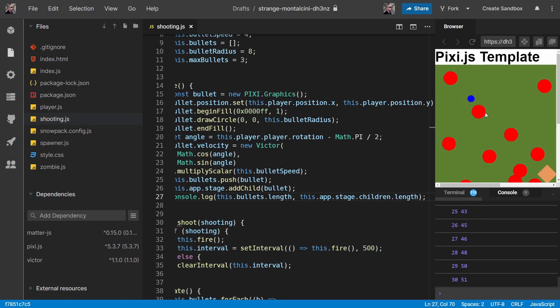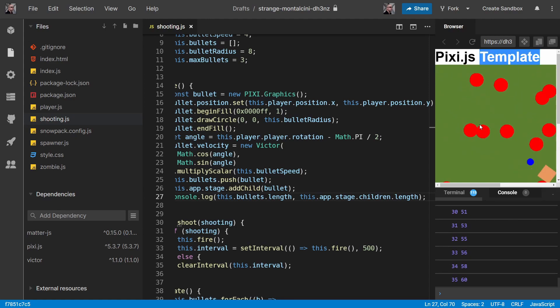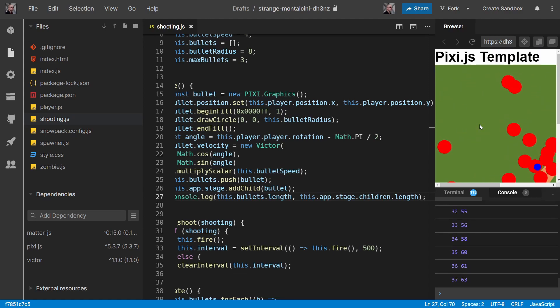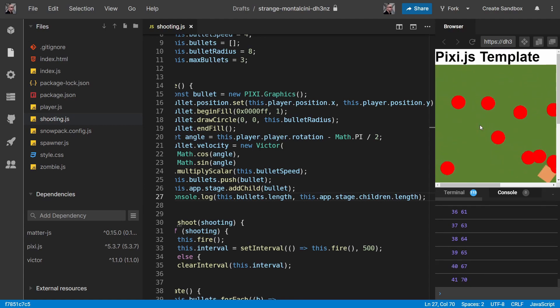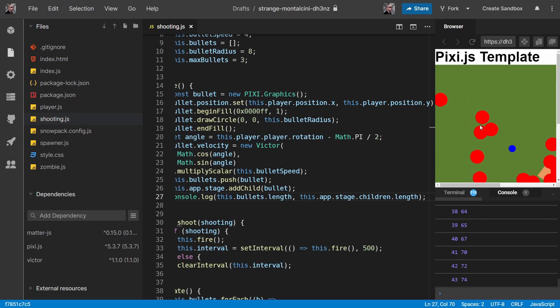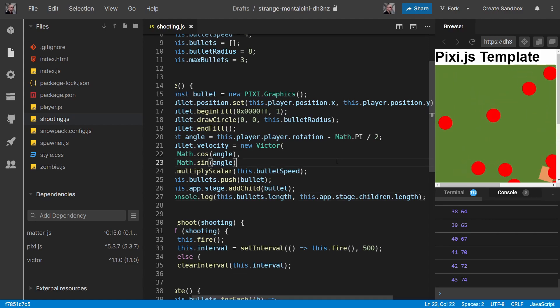And the reason for that is we're just adding bullets all the time and we're never getting rid of them. So we better address that.